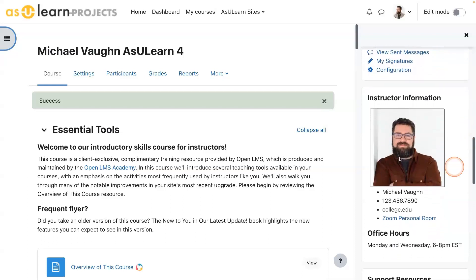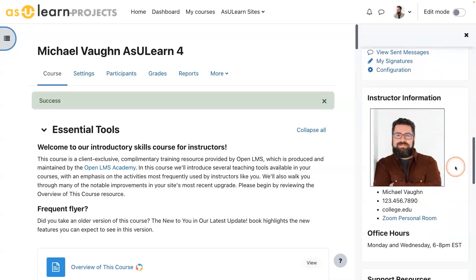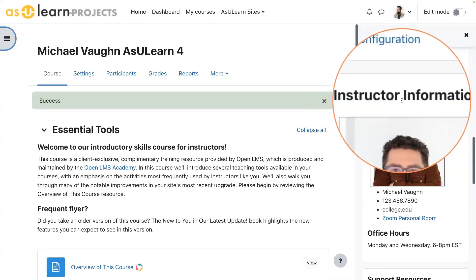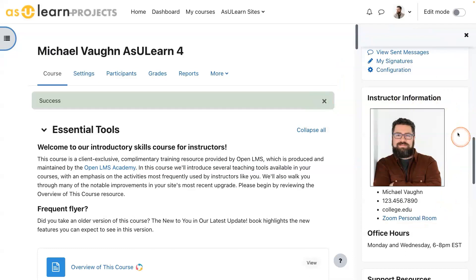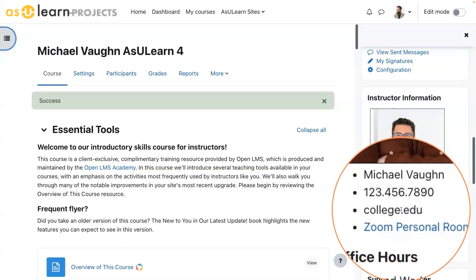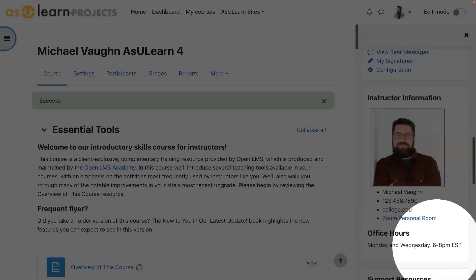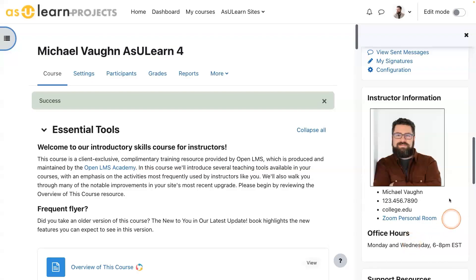The first is I love to include an instructor information form type of deal so that my students know who I am and how they can get a hold of me. You can just use a text block for that. There's no block called instructor information — it's a text block that I named instructor information, just like you might name a Word document. I've got my name, phone number, email address, a link to my Zoom personal room, and a list of my office hours so they know when they can catch up with me. This is great for persistent information for the course.